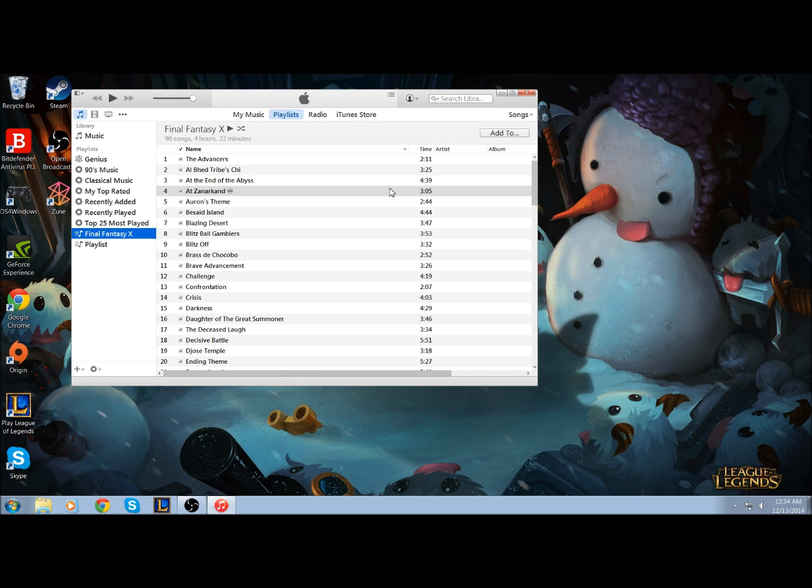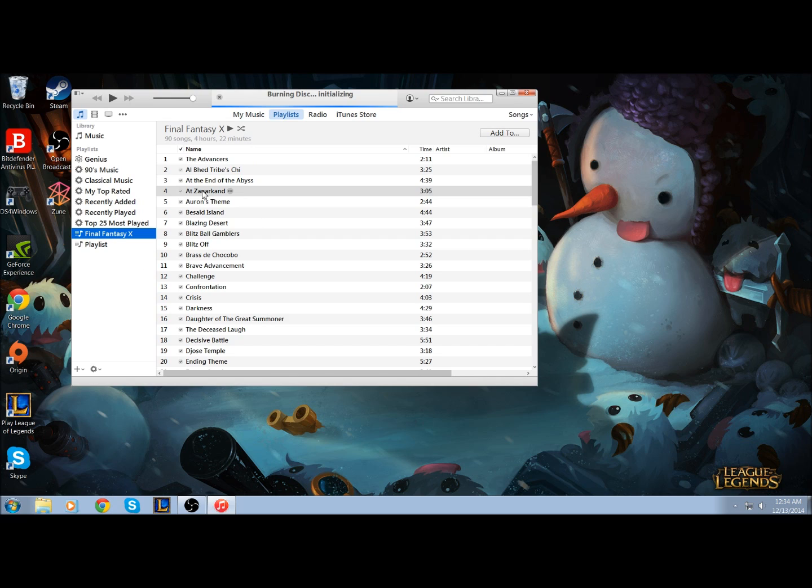Now generally, your normal audio CD obviously cannot handle 4 hours and 22 minutes or 90 songs. But with an MP3 CD, like I said, it's going to use up as much space as you need to, and you can still probably fit more than the 4 hours that I have.